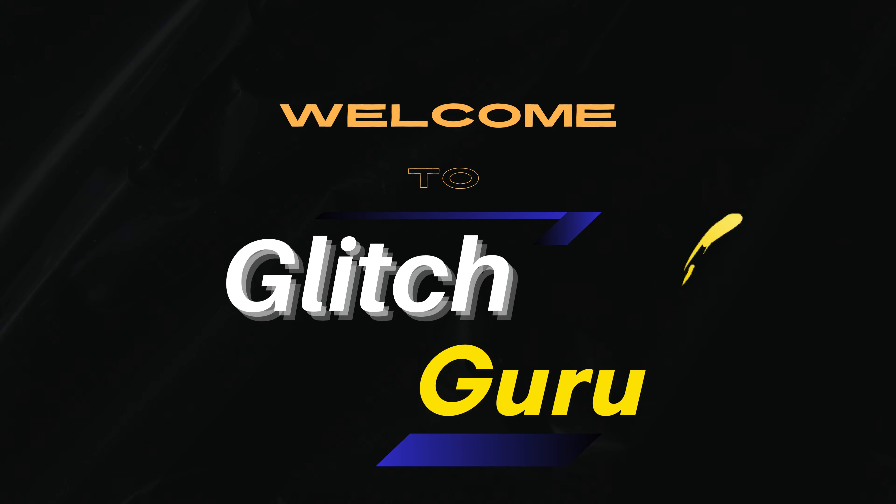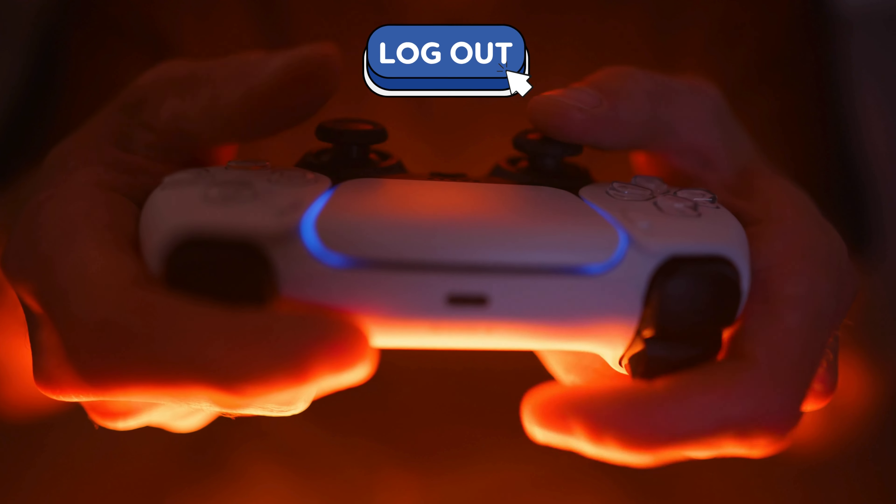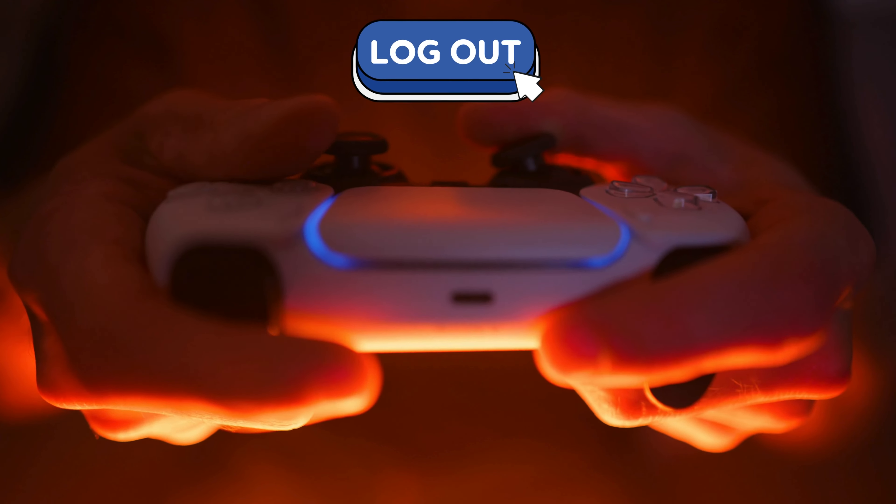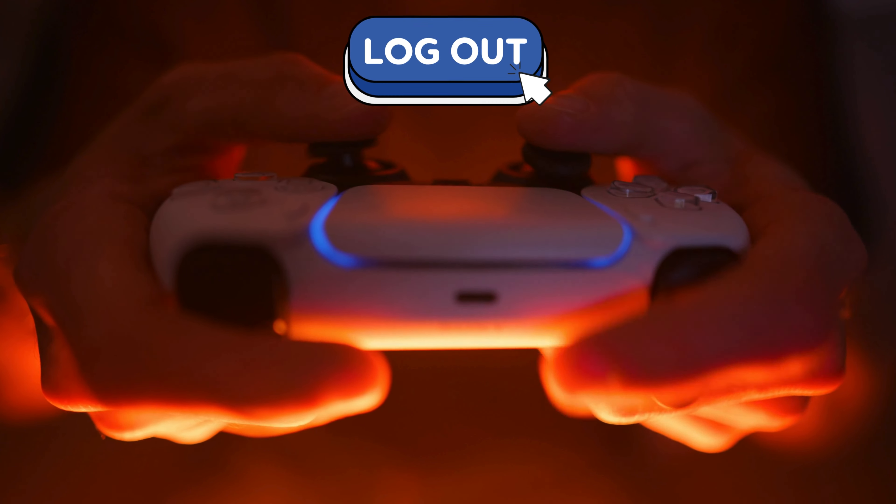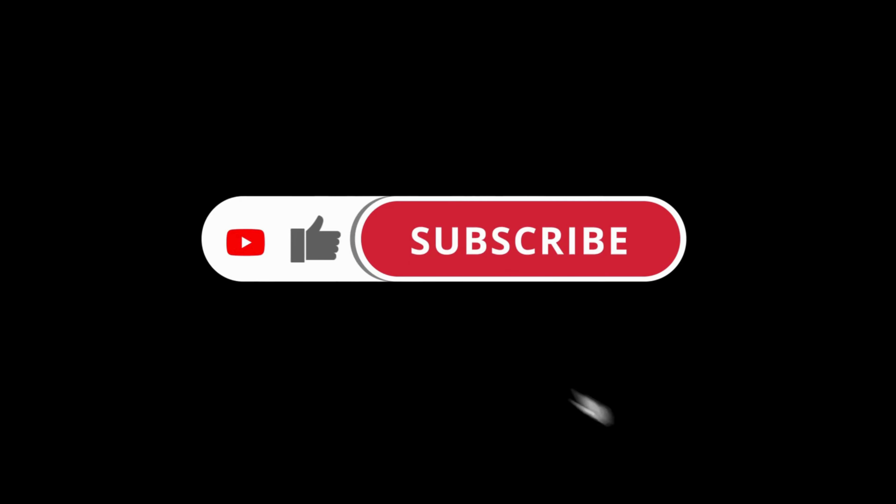Hi everyone, welcome to Glitch Guru. In this video, we'll show you how to remove the account from PS5 without deleting it. If you find this video useful, don't forget to subscribe.